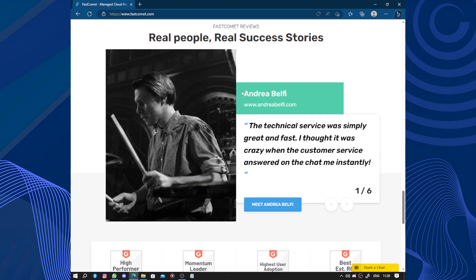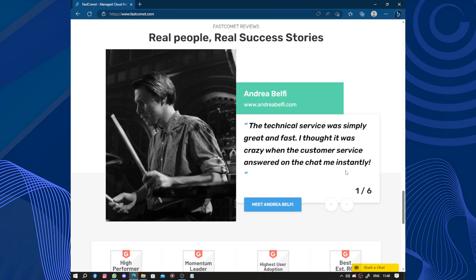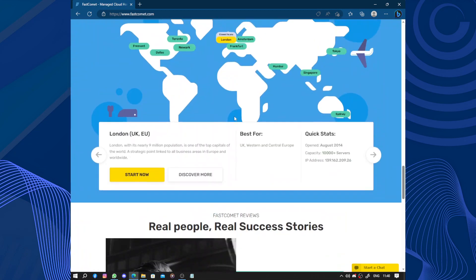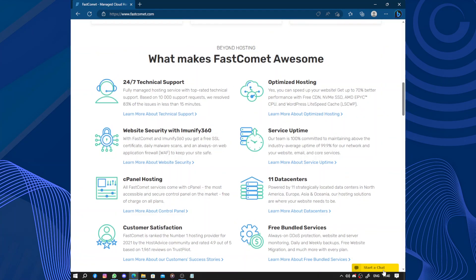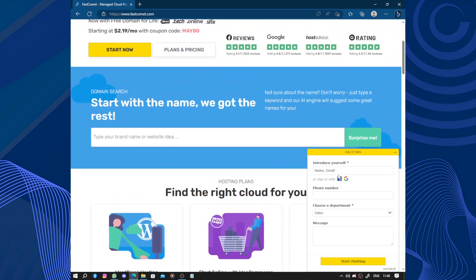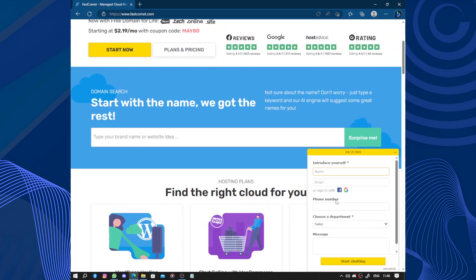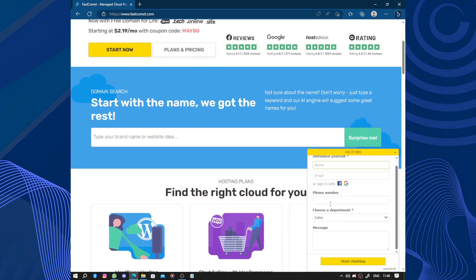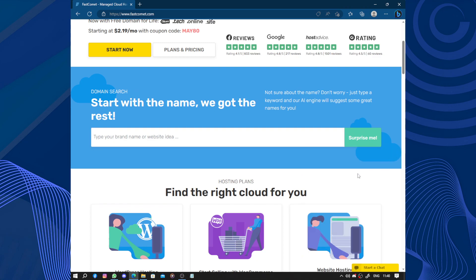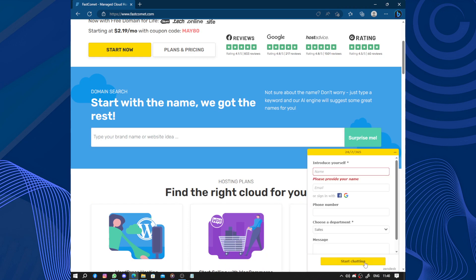Real people real success story. Andrea says the technical service was simply great and fast. I thought I was crazy when the customer service answered on the chat instantly. Let's try that. I am not losing anything except their time.